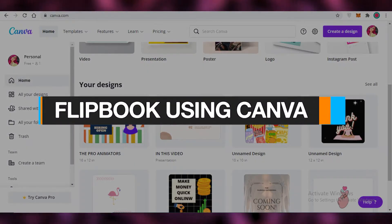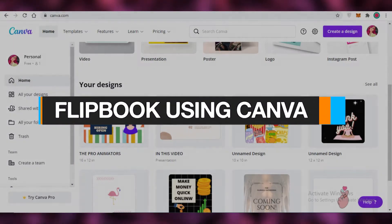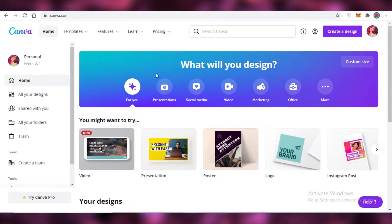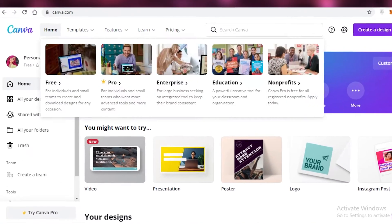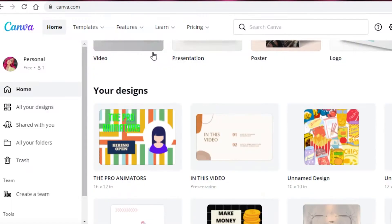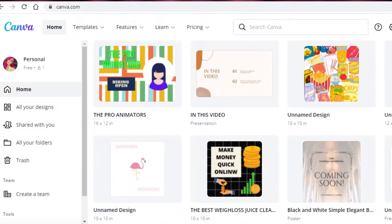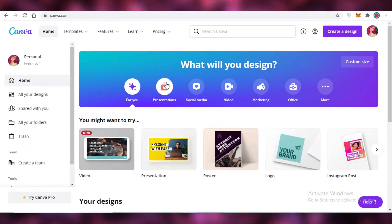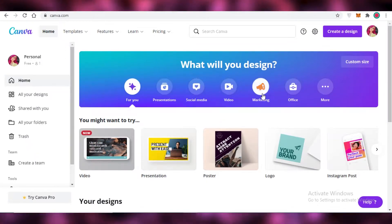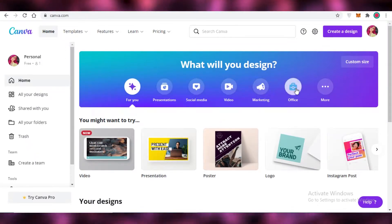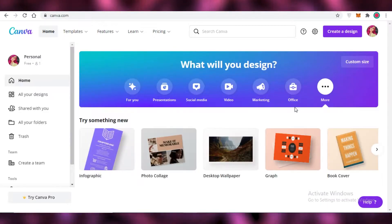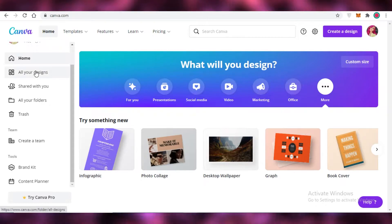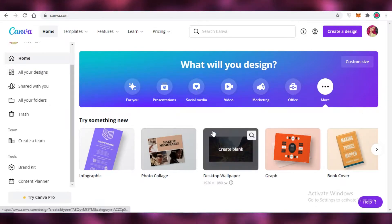How to create a flipbook using Canva. Hey guys, in this video I'm going to be showing you how you can make an interactive flipbook with Canva. So let's get into it. Now the first thing you might be wondering is what is Canva — it's a platform where you can design presentations, social media campaigns, videos, marketing materials, office items — you can design anything you want on the Canva platform.